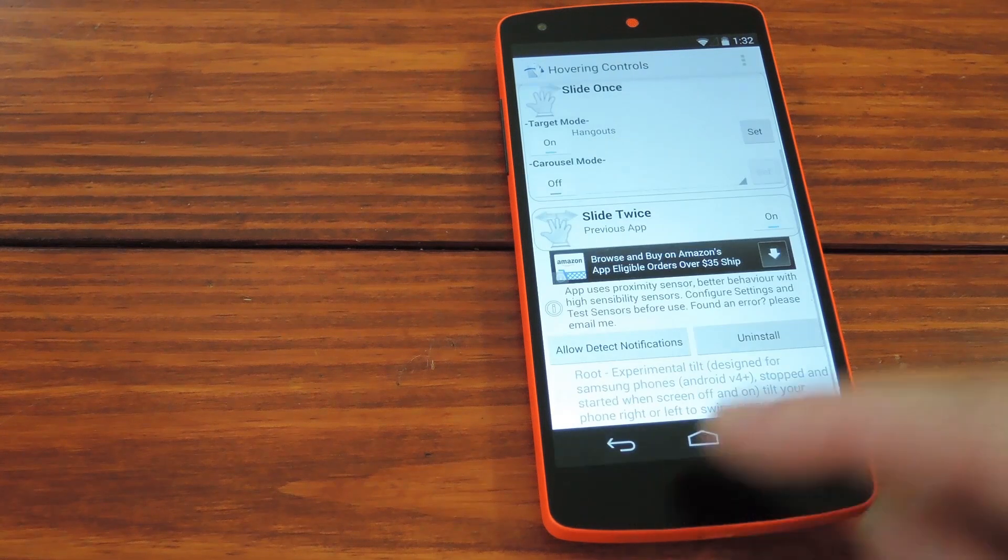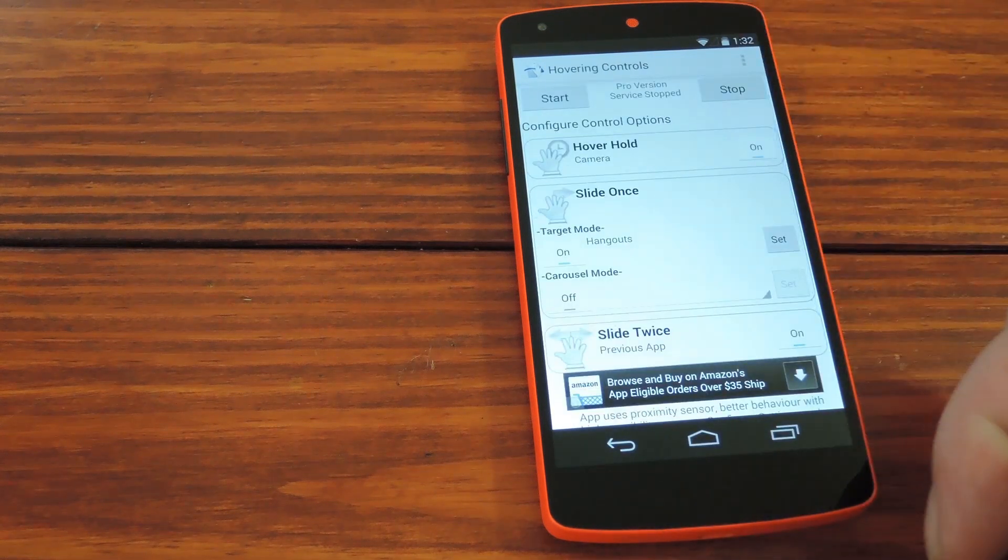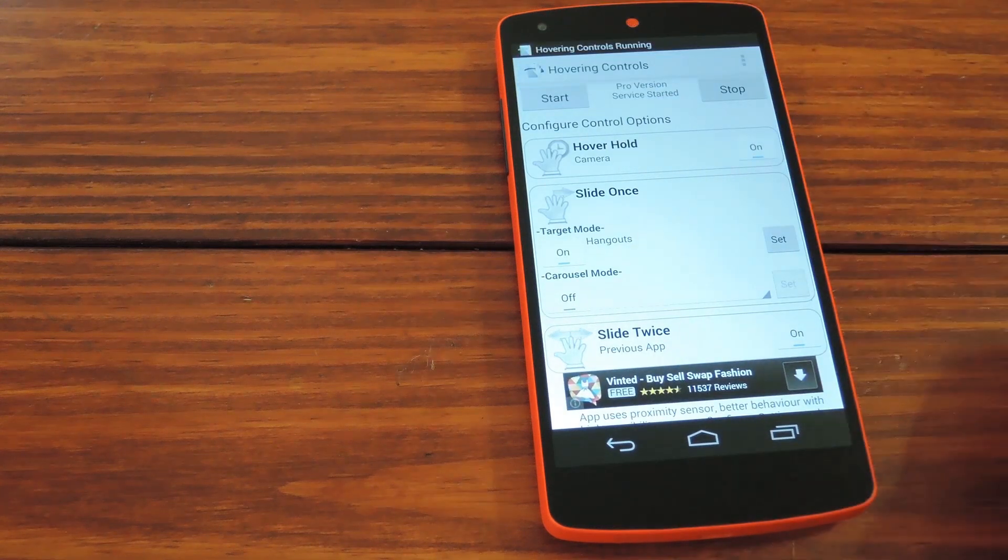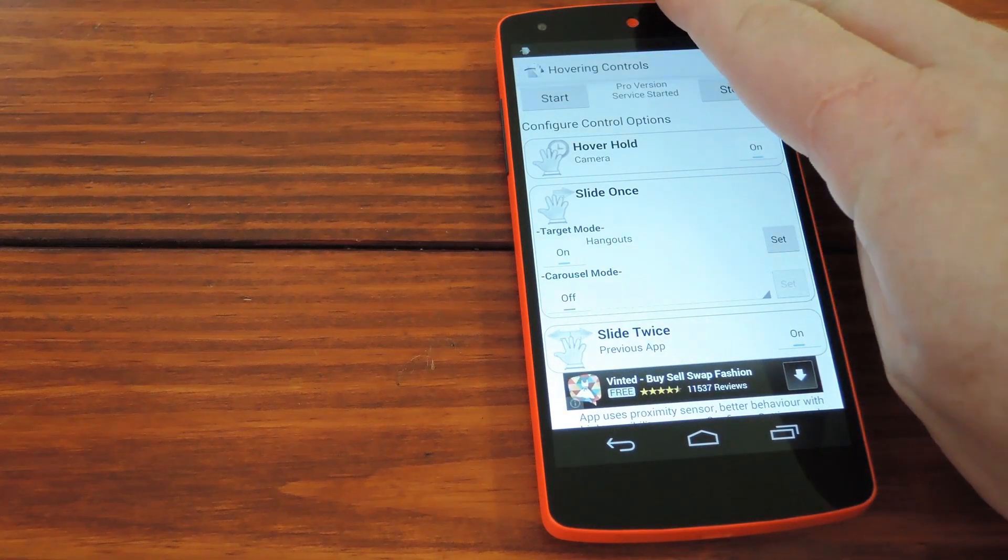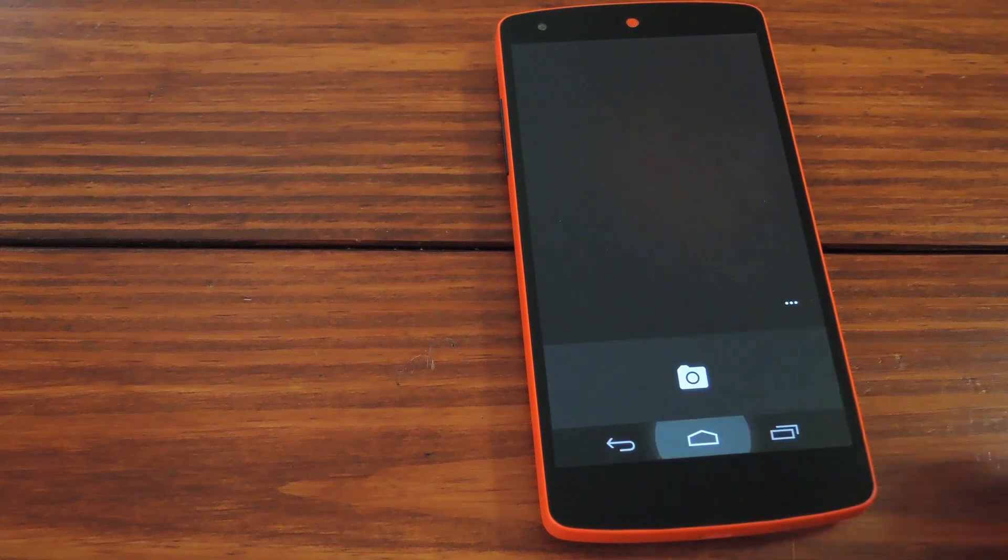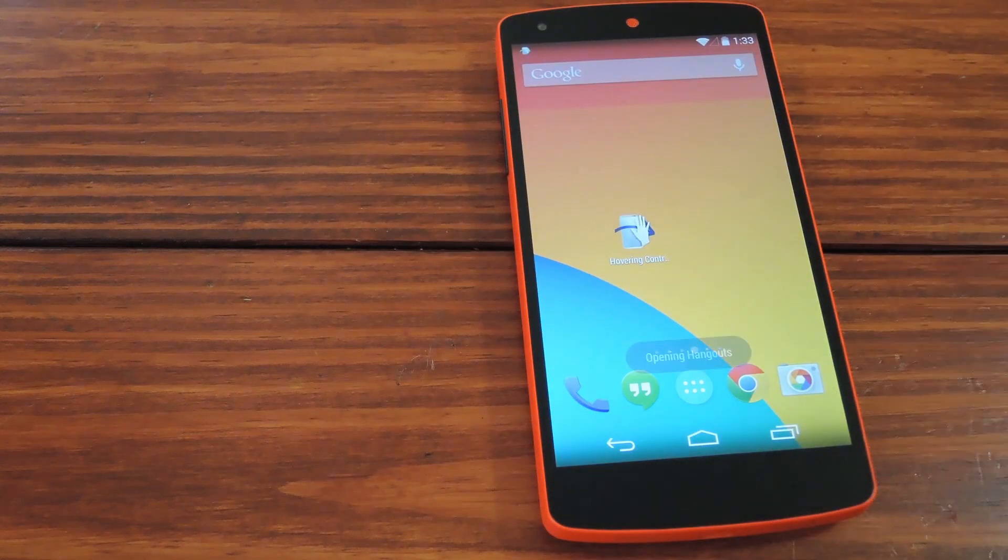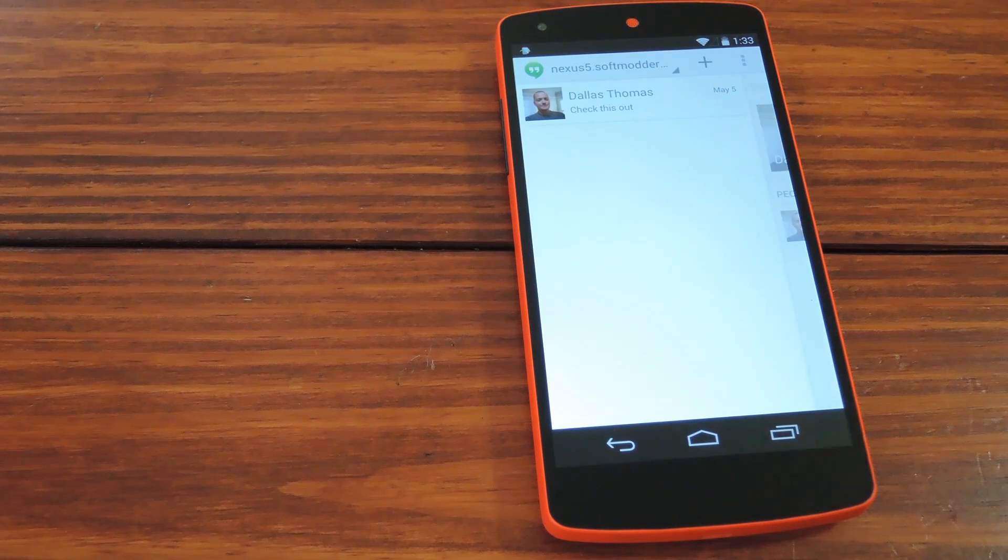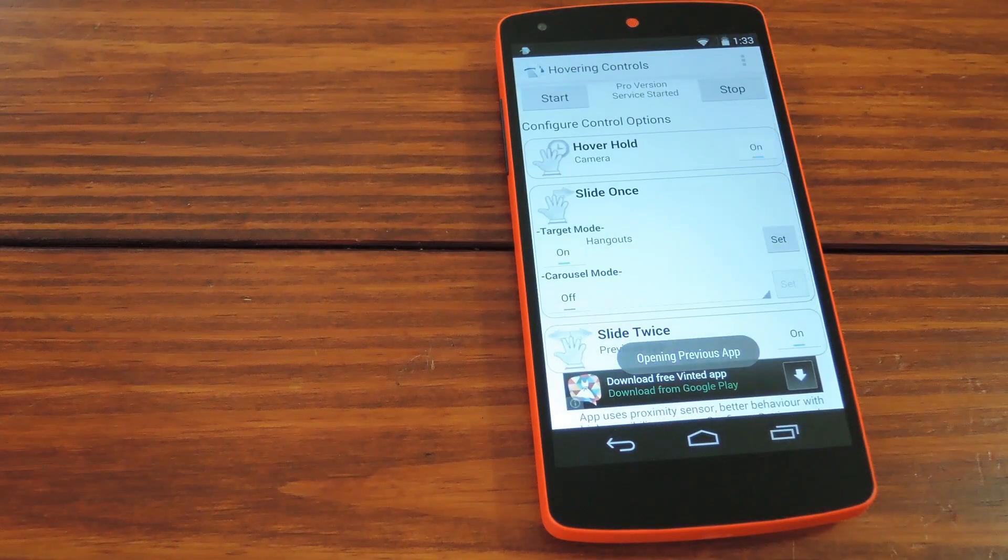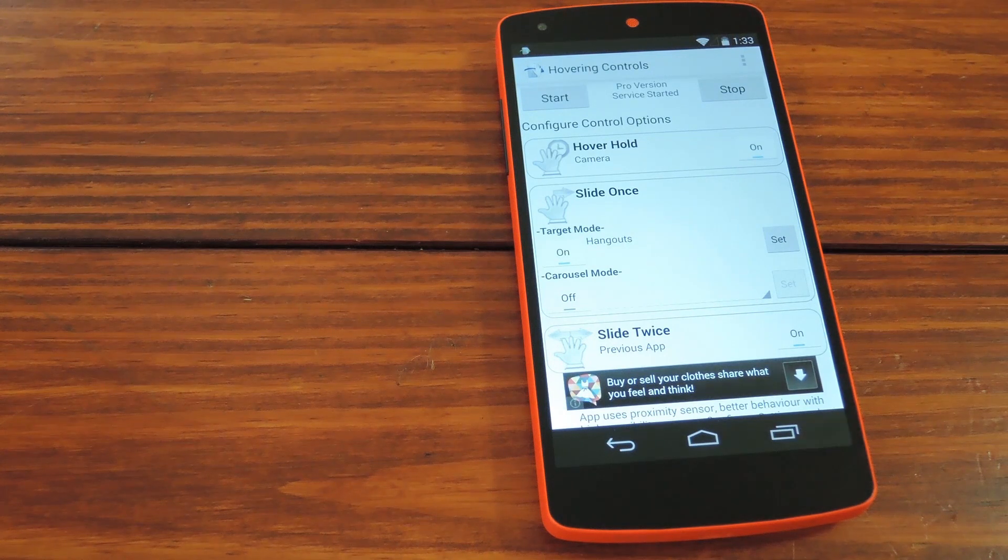So let's see some of these in action. Since I haven't rebooted yet, start on boot hasn't happened, so I'll manually enable the service just this first time. Let's try a hover hold. Give it a second, and it should bring up the camera app. There it goes. Now slide once. I believe this should bring up hangouts. Yep. Slide twice should switch back to the last tab. Pretty cool stuff all around.